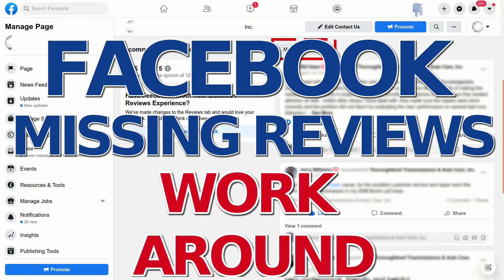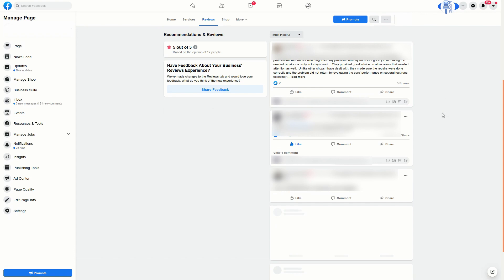Hey everyone and welcome to another SEO tutorial. This is actually a follow-up to the Facebook issue of not being able to see reviews and recommendations more than just the first three or four.